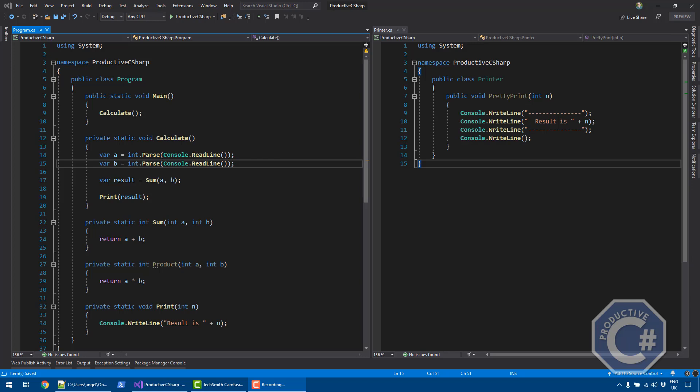Hi, I'm Andrea and welcome to Productive C-Sharp. In this video, I want to talk about C-Sharp delegates.